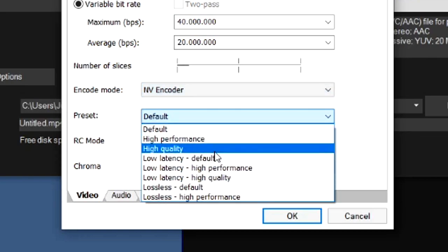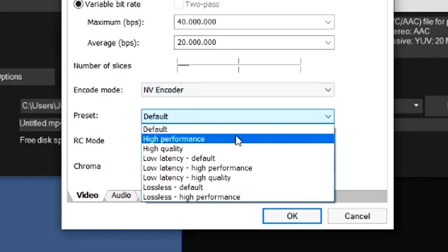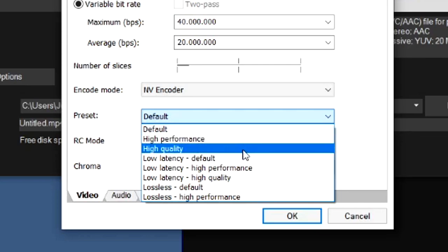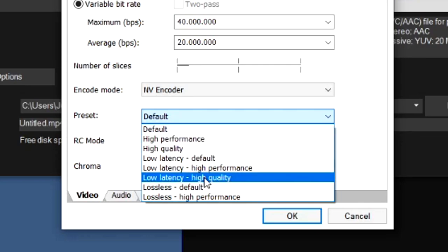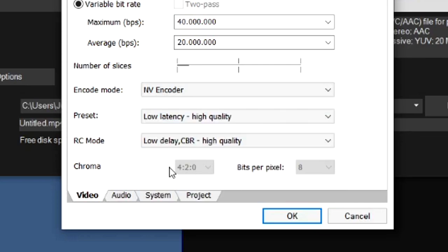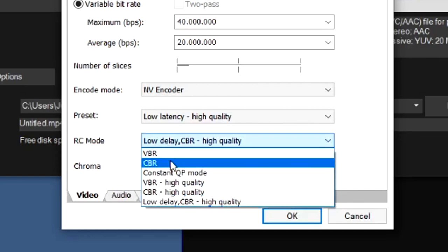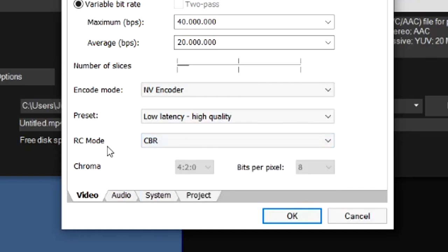So we're going to pick the NV Encoder that allows us to adjust the preset. For the preset, I would always pick Low Latency High Quality, and then for the RC Mode I would pick CBR. Now these settings are actually something you can apply to your template and save it, or you can just overwrite your current one or create a new one.